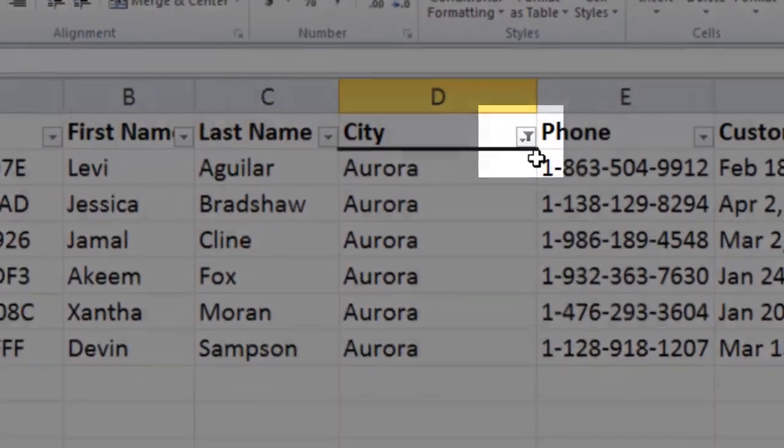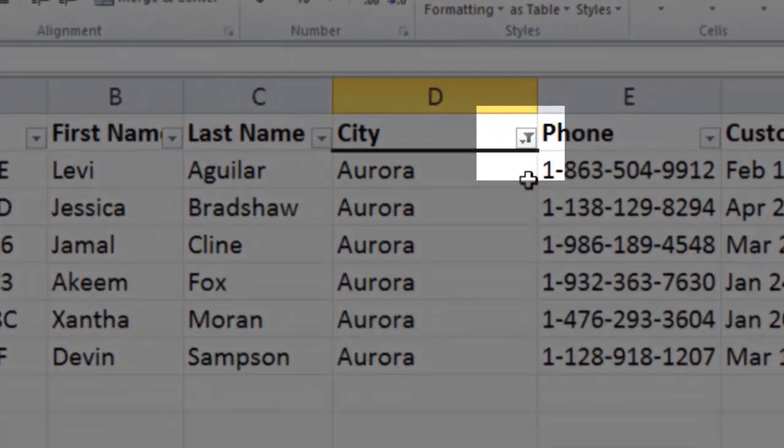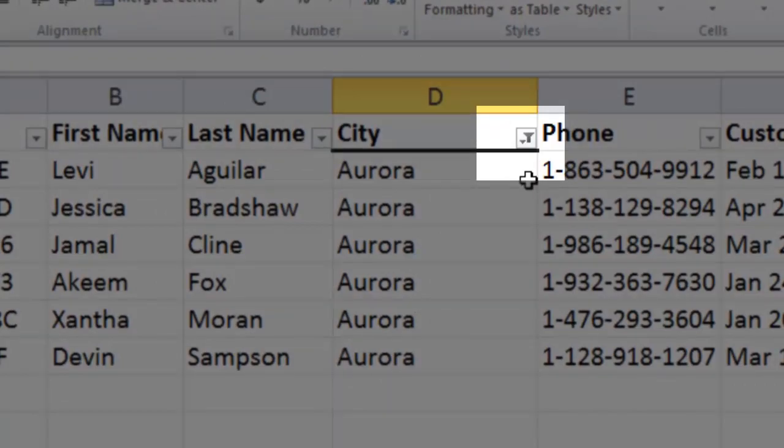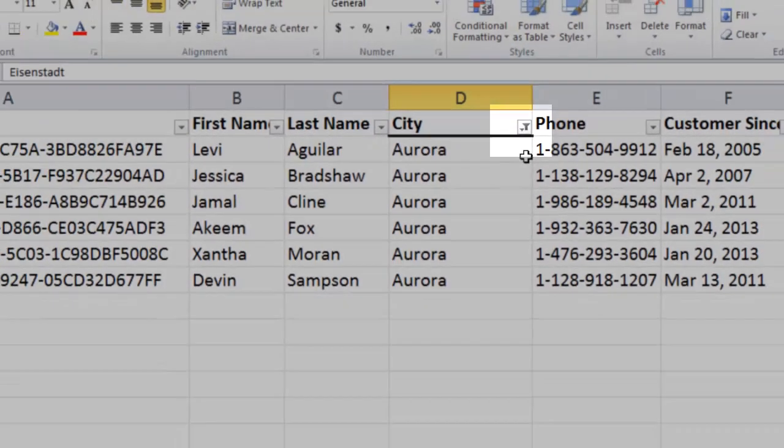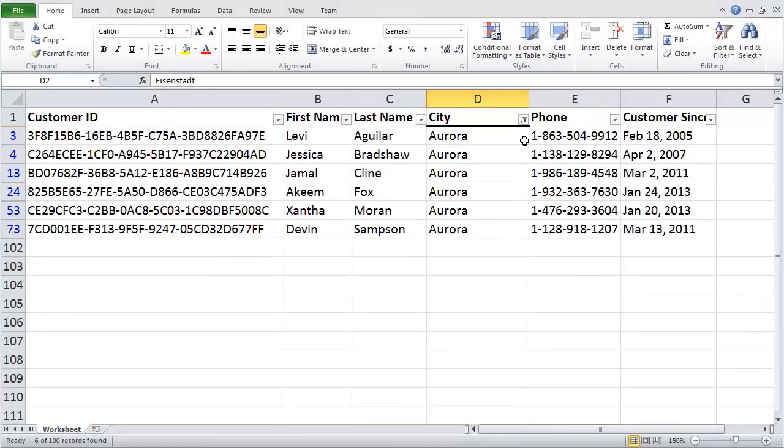You'll also notice a little filter icon on our drop-down button. This lets you know that we are filtering based upon this column and that not all information is being shown.